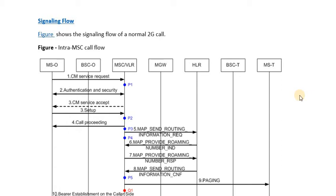Hello friends, welcome to our next lecture of basic 2G call flow series.